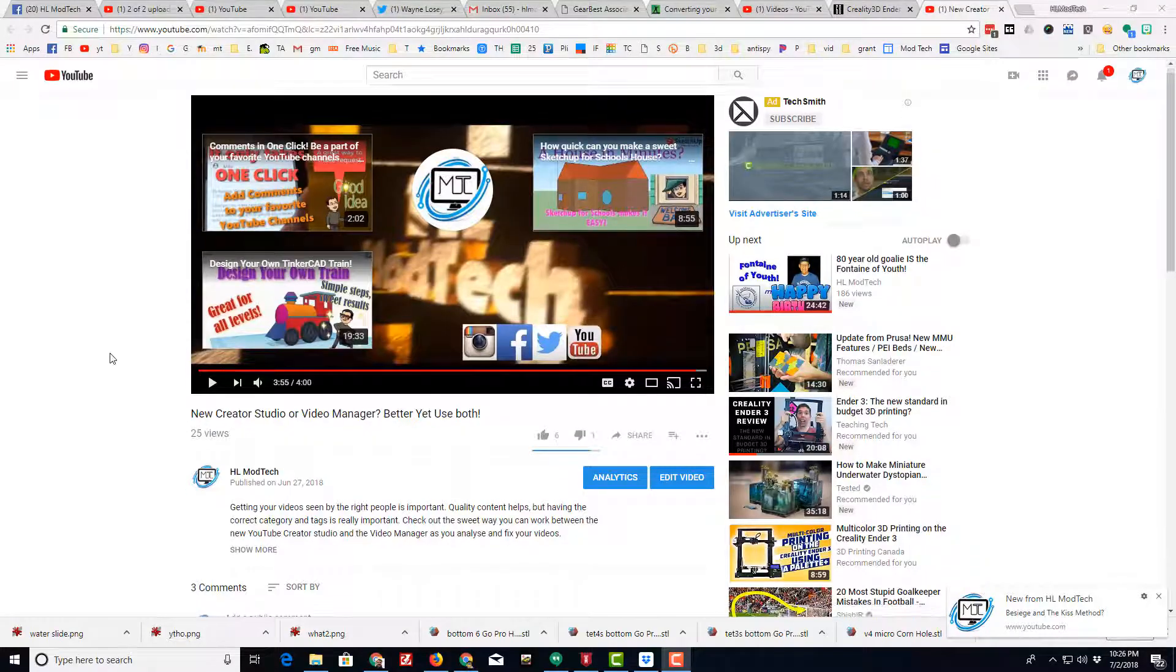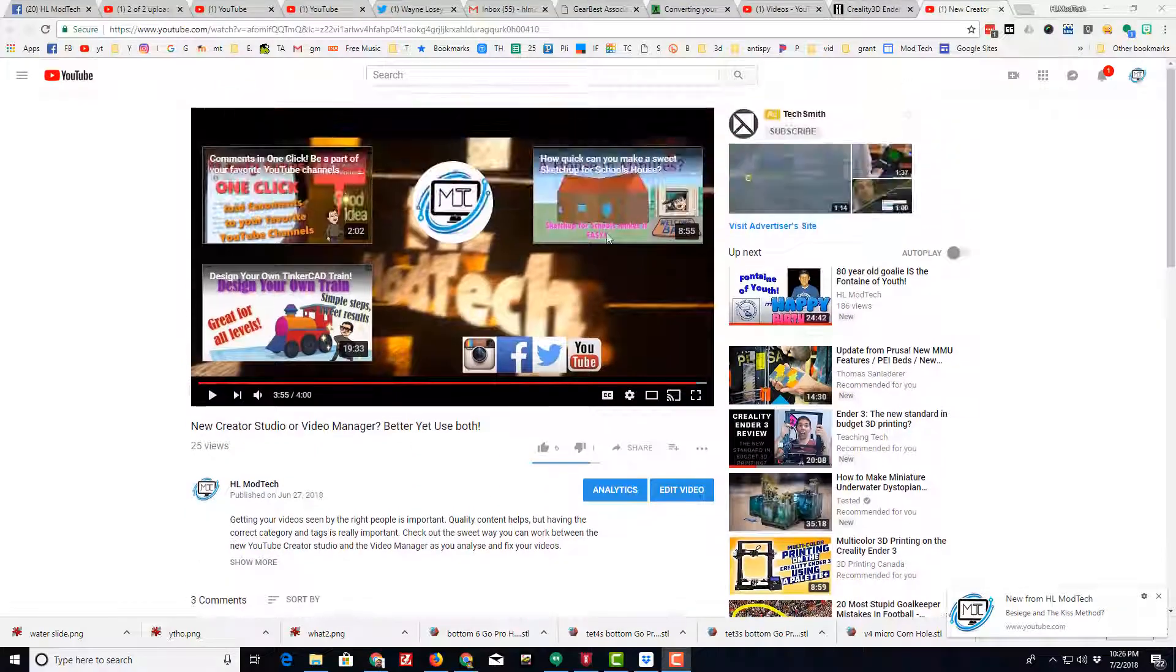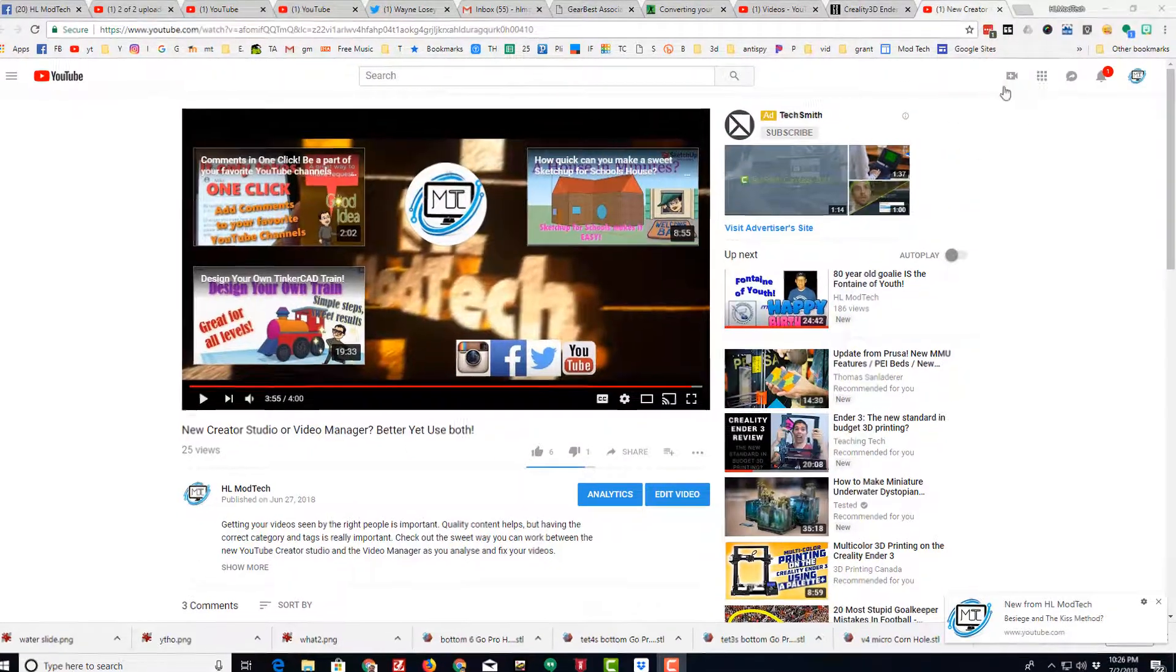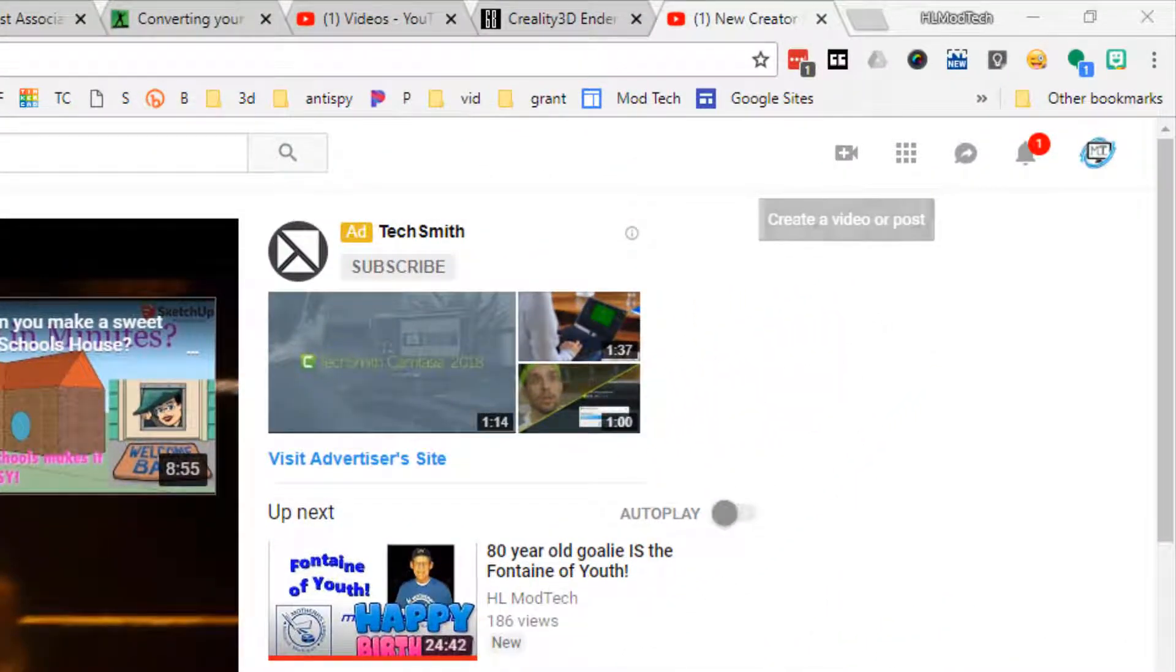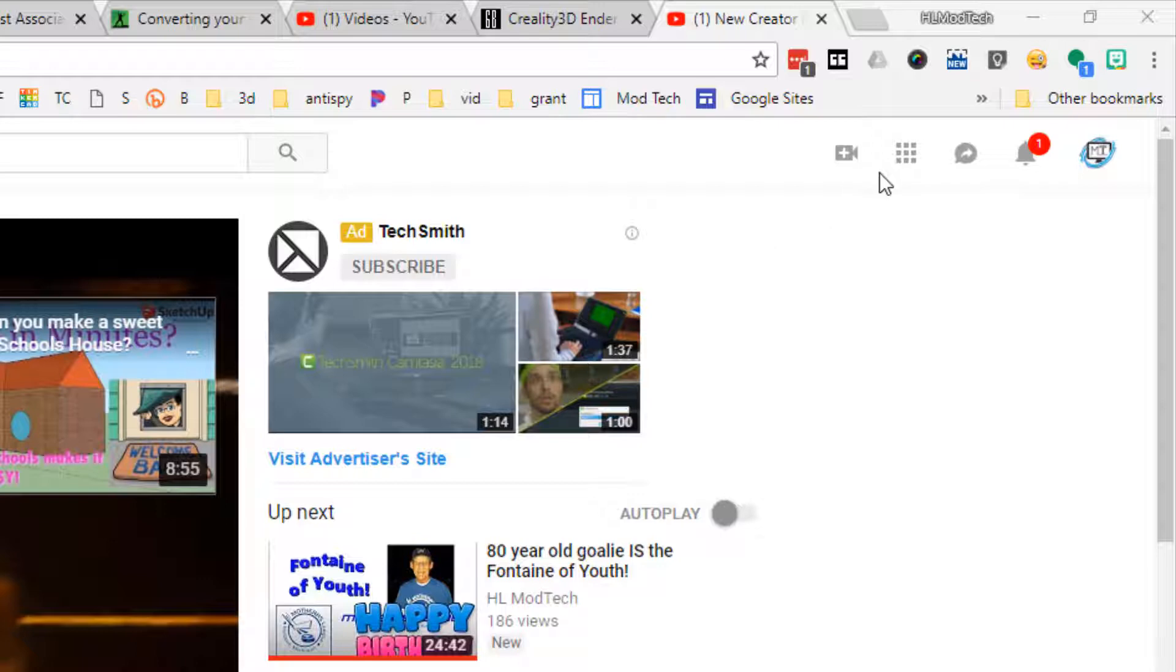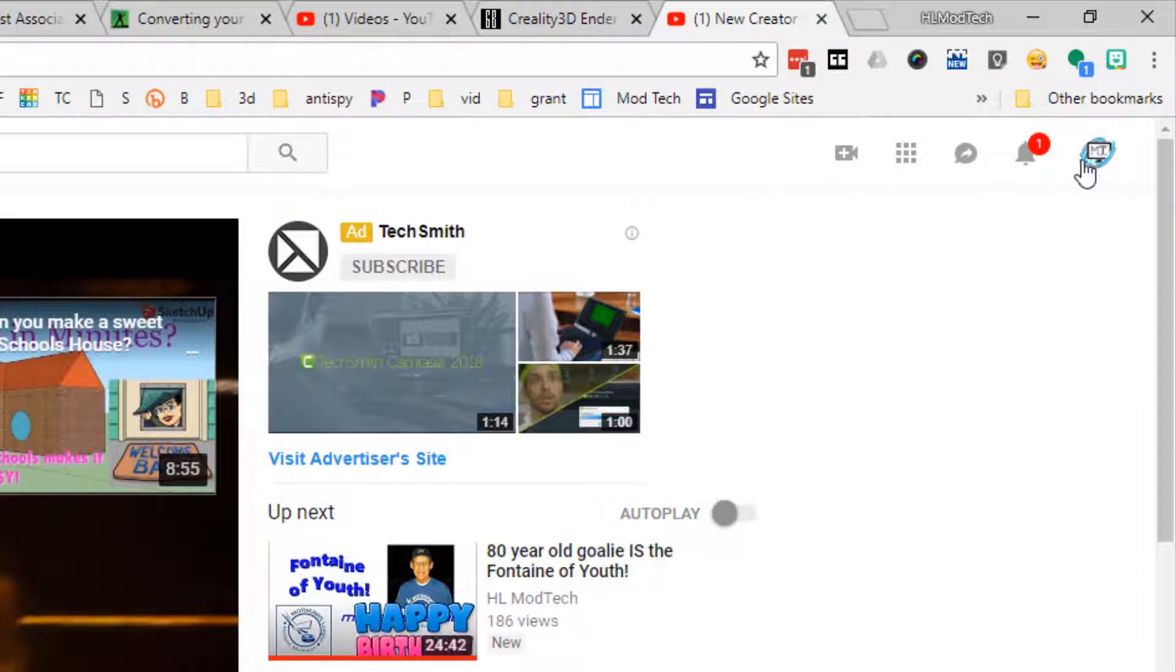All righty friends, I had a user ask where is my upload button on the new YouTube pages. Well, there's one place right here where you can hit the little camera icon to upload. You can also click on your